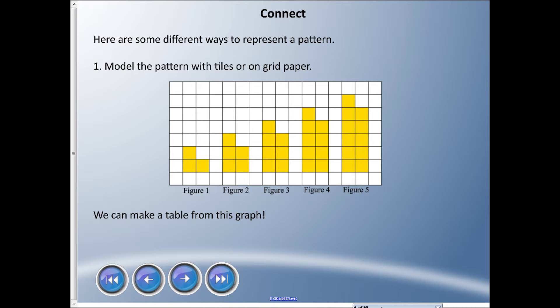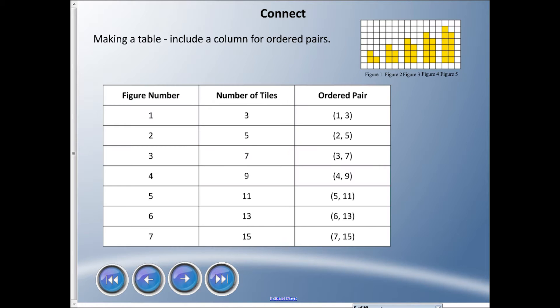The funny thing is we can make a table from this graph. So we're gonna apply everything we've learned so far and just kind of mix it together. I made a little graph really small with our little figures and you can still see figure one, figure two, figure three, figure four, and figure five. I made a table here and you might notice something that we learned last lesson - ordered pairs.